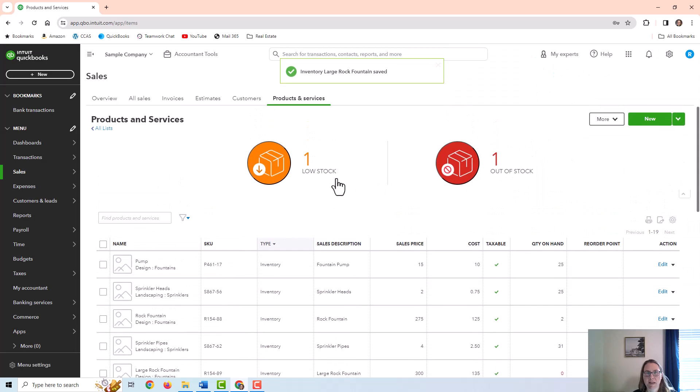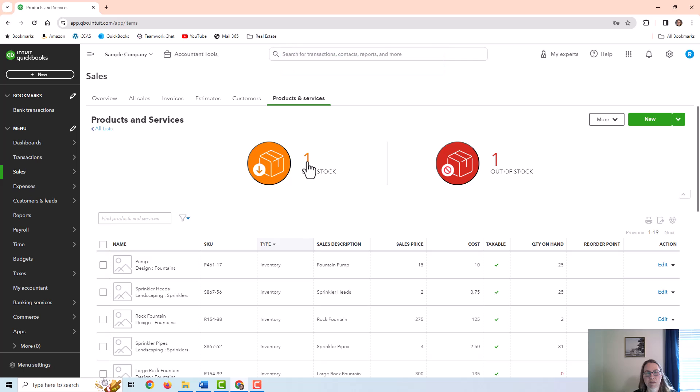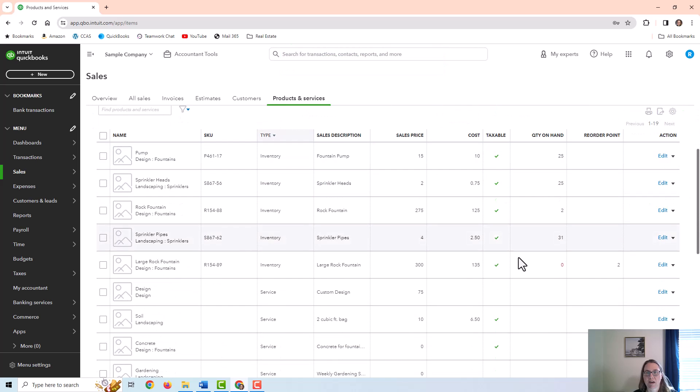Now it shows me that one item is low in stock and one item is out of stock, and it shows a little red zero here under quantity on hand.